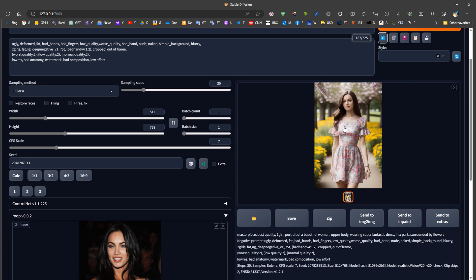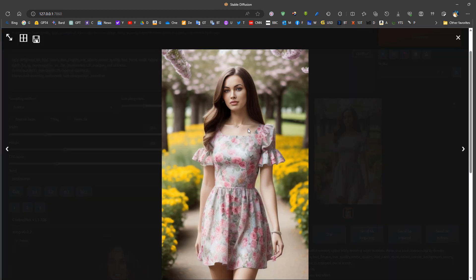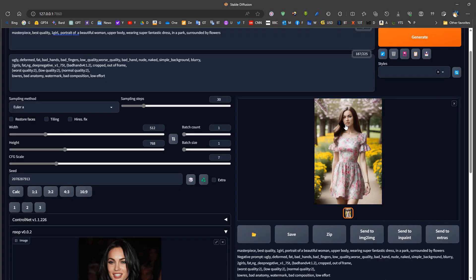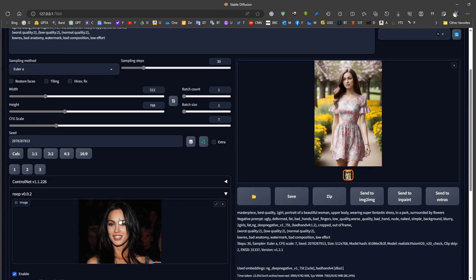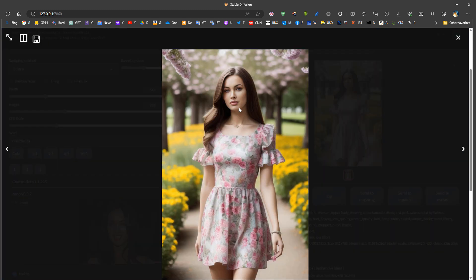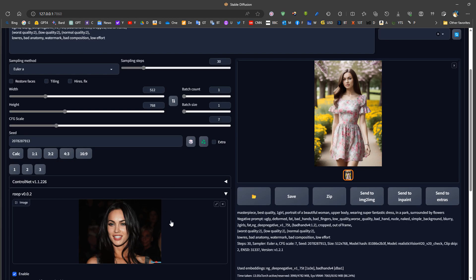For example, we can see how this woman now looks like Megan Fox. The original picture's face is not very oval, so results are best when the face shape of the generated image matches the source face shape — like Megan Fox's oval face. If the shapes don't match, it still produces good results, but not as perfect.